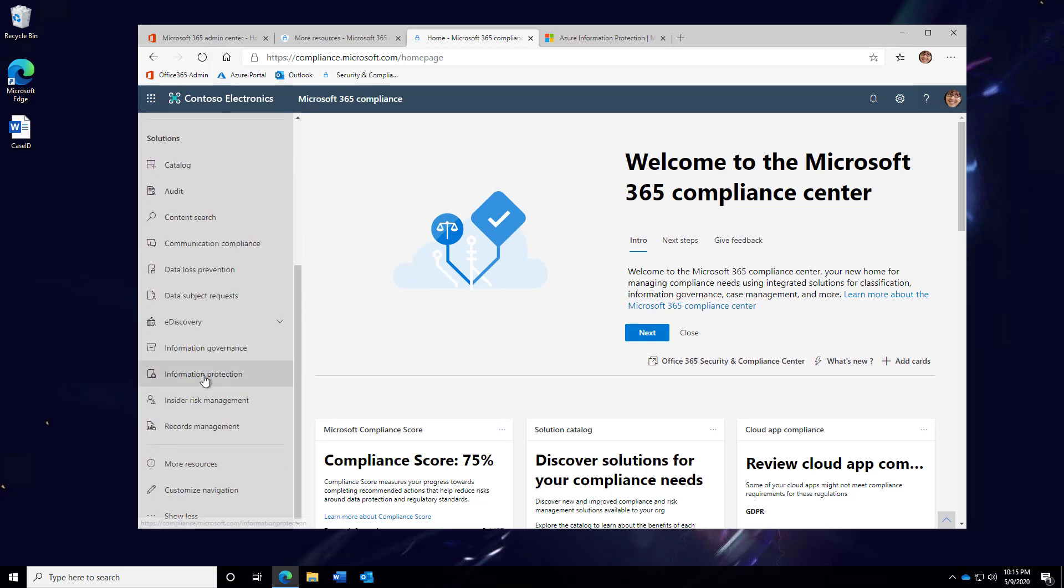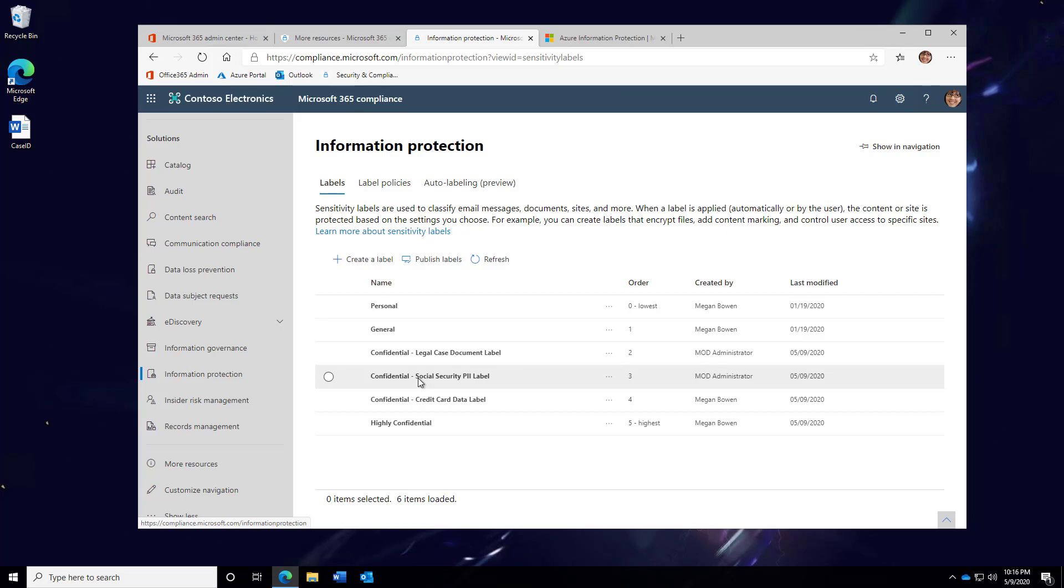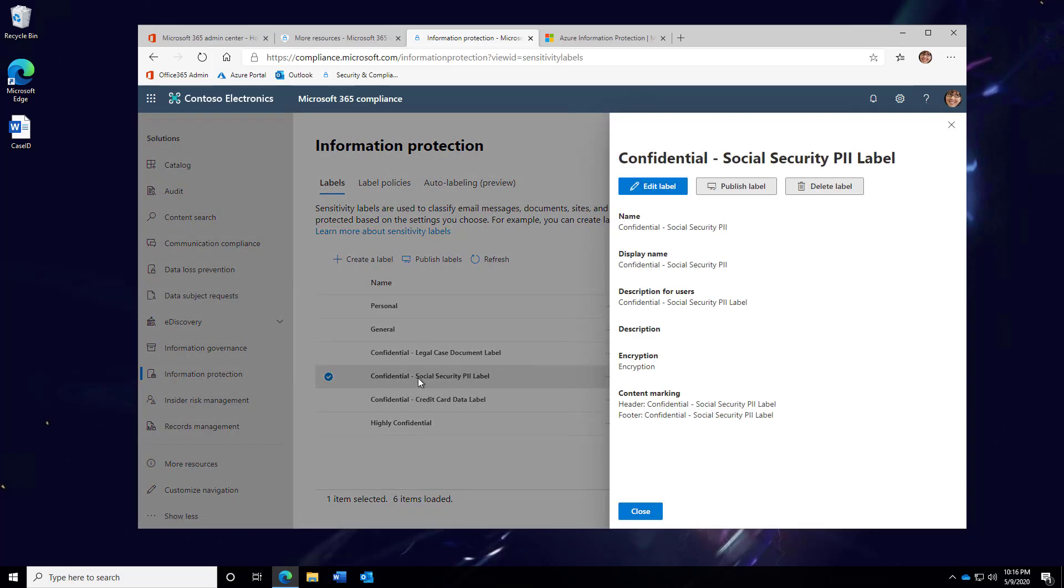Next, I'll go down to Information Protection. And here is where you're going to see the labels that were just applied to the examples I showed. Let's focus in on the Social Security PII label.